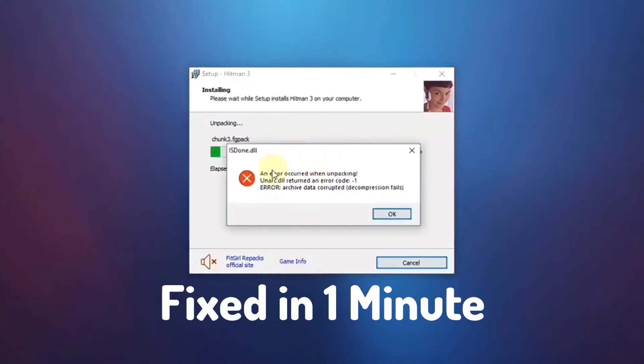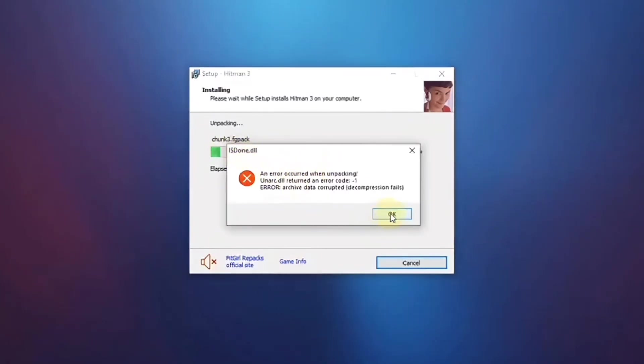If you see an error with the name .dll, I will show you how to fix it in just one minute. Follow me.